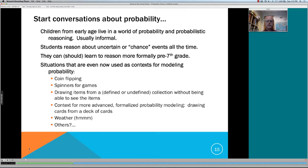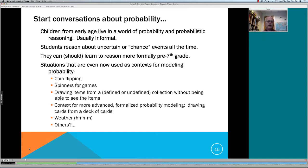Kids live in this world of probabilistic reasoning and uncertainty — it's usually informal, and a lot of it comes from games. We believe from the standpoint of learning sciences, backed up by considerable research over the past 15–20 years, that kids are very capable of learning to reason more formally about probability well before seventh grade. The Common Core standards don't call for that, but it doesn't mean instruction should not include this. Contexts used for modeling probability include everyday things: coin flipping, using spinners, drawing items from a collection without being able to see them.